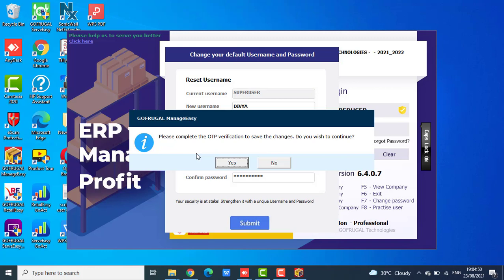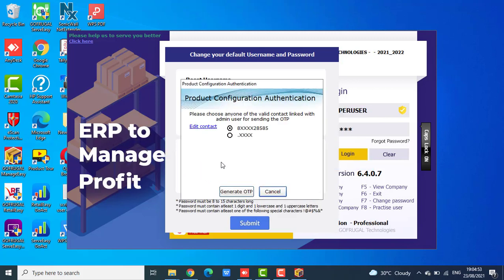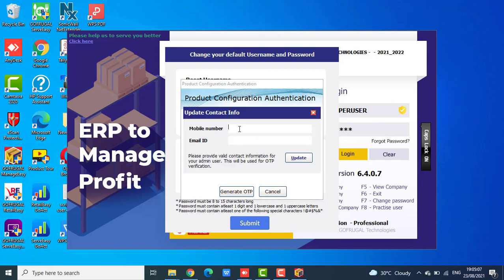Click on Yes. You will receive an OTP message in your registered mobile number. If you are not finding the valid contact details here, click on edit contact. You can update the mobile number or email ID here.